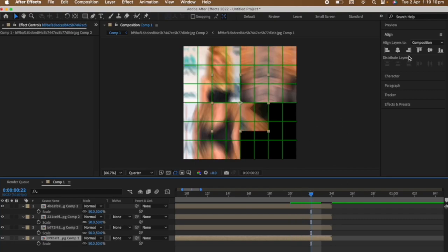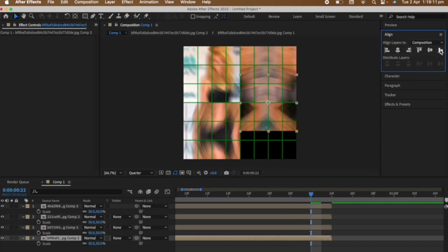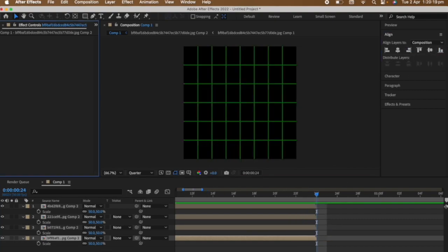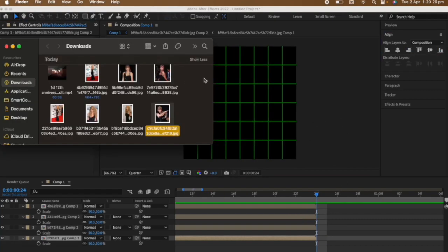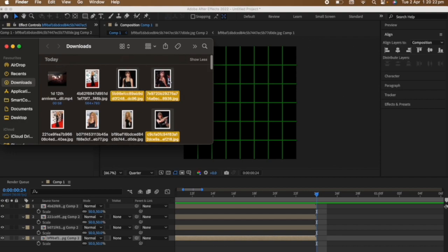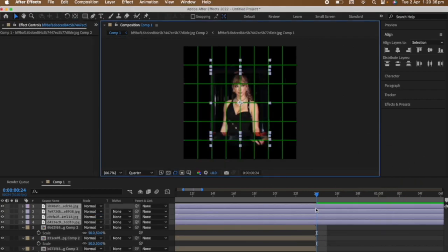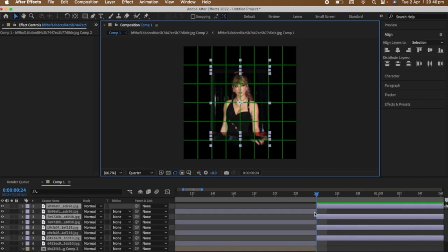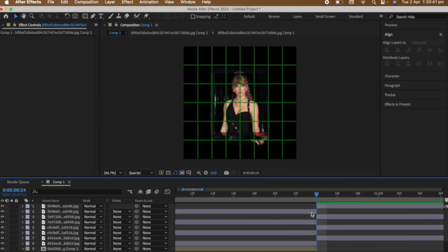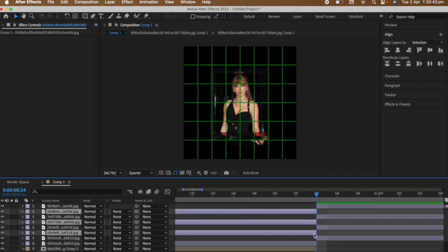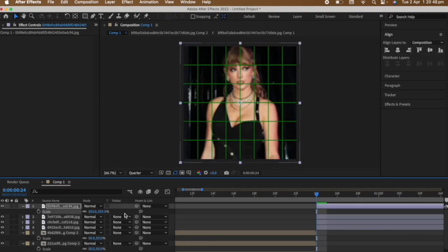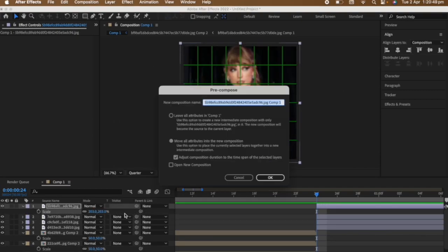Now import your other four pictures. Split them right where the first four clips end and delete the first half. Scale them and pre-compose each clip.